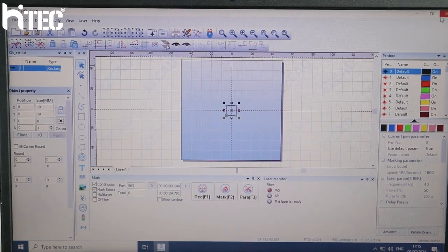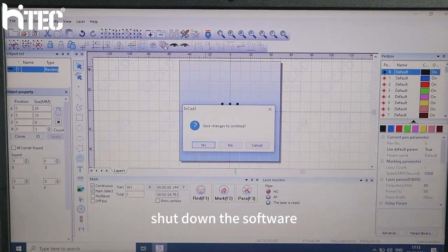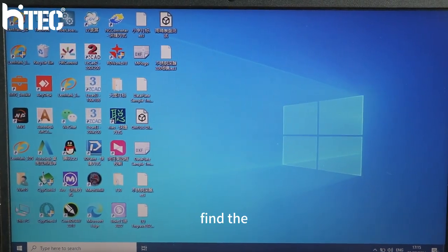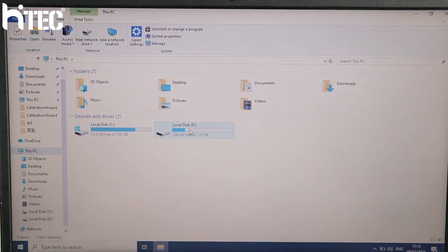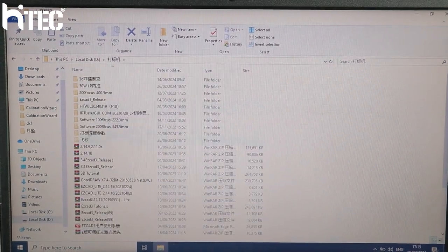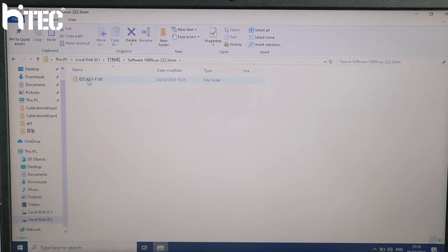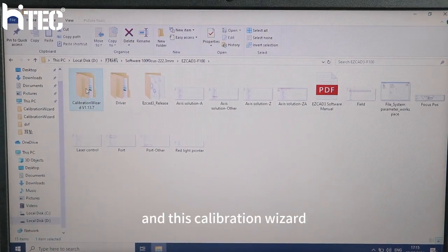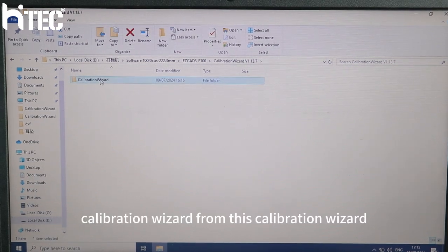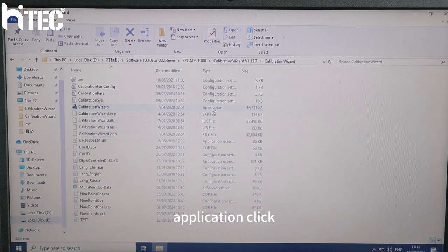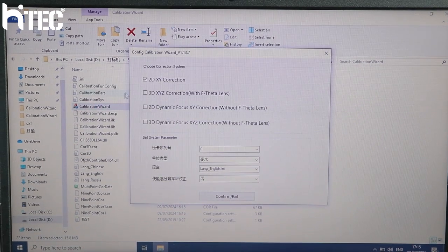So we can shut down the software and find the software location. From this calibration result application, click here.